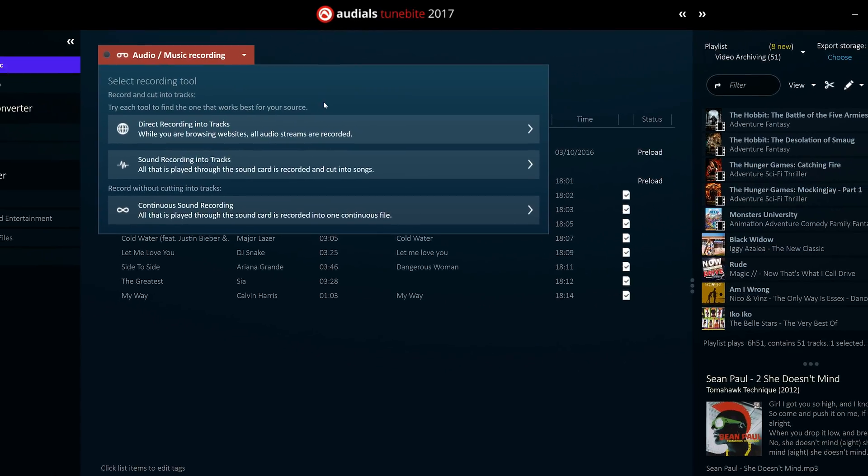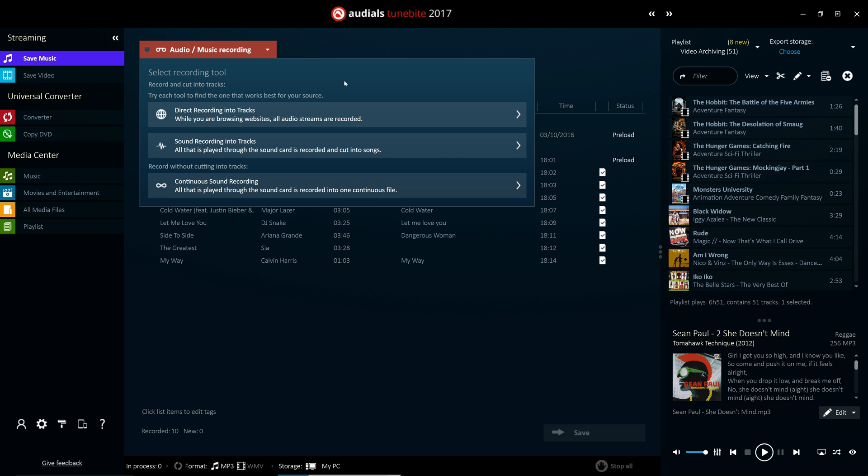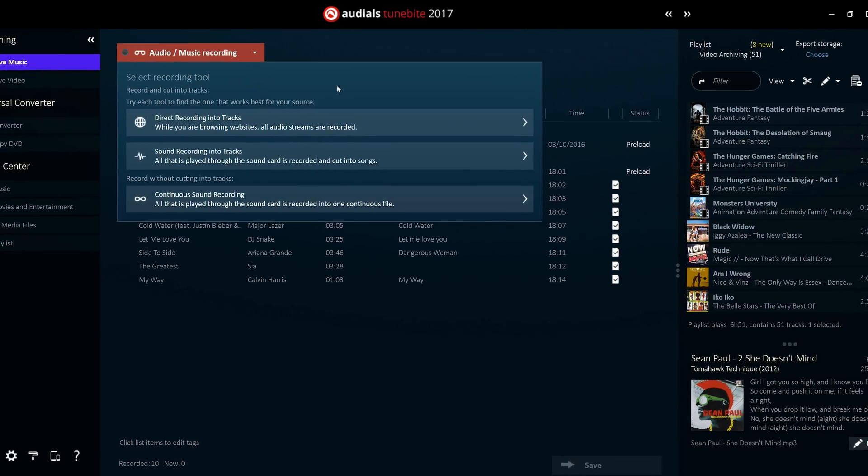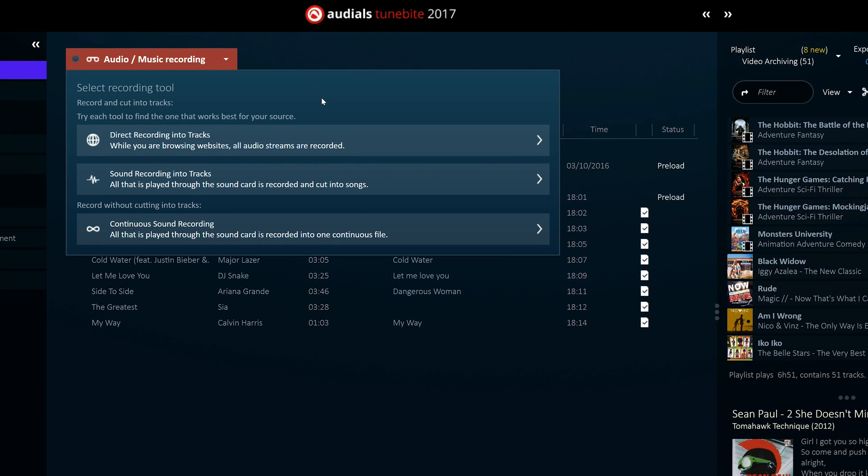All streamed audio content is recorded and conveniently cut into individual tracks and then displayed in the panel to the right. Alternatively, you can use the continuous sound recording method, which records everything that is played into a single audio file.